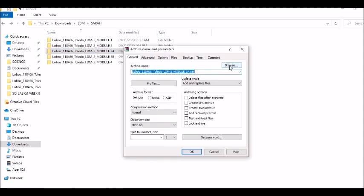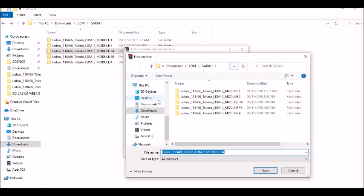Click browse. You are going to choose where do you want to save it. And then click save.